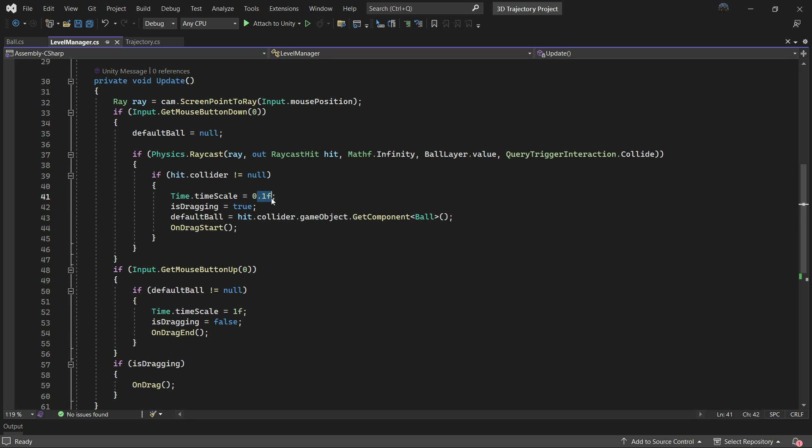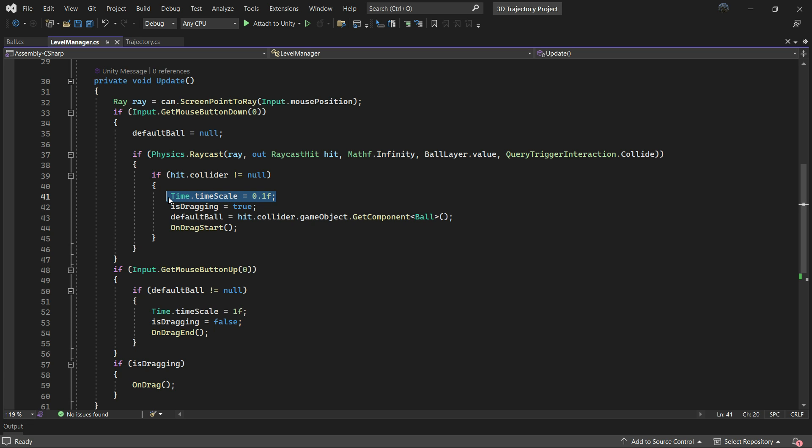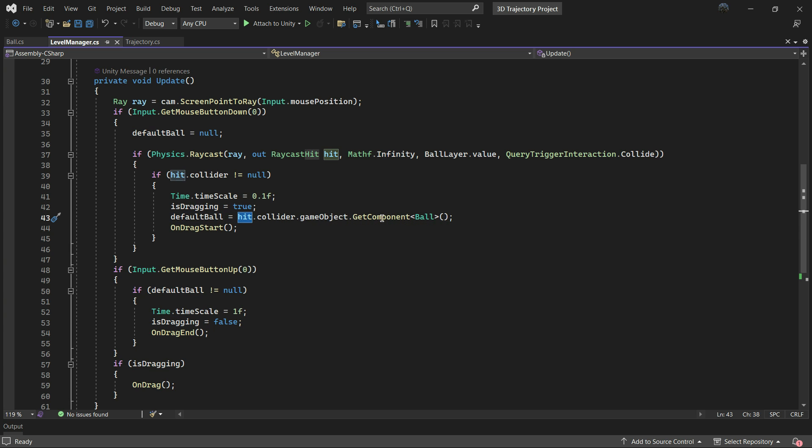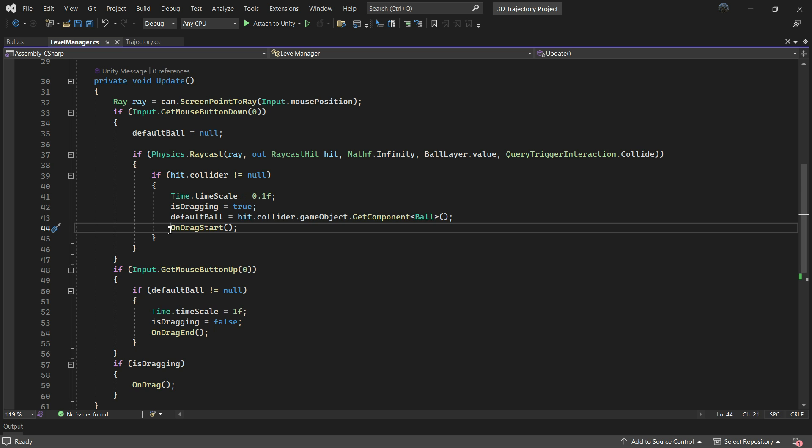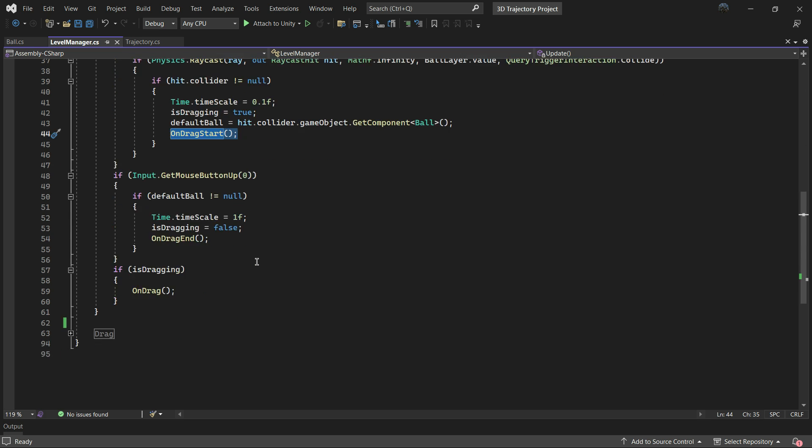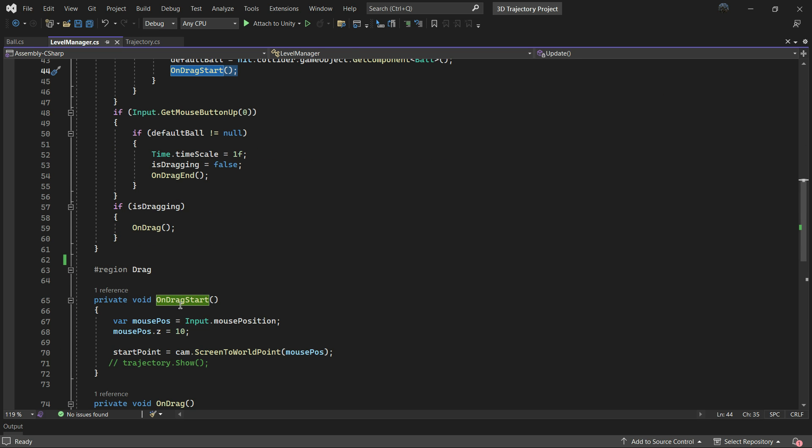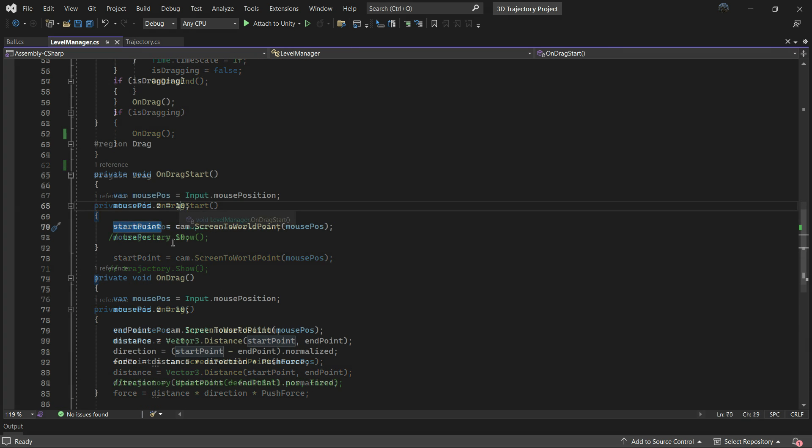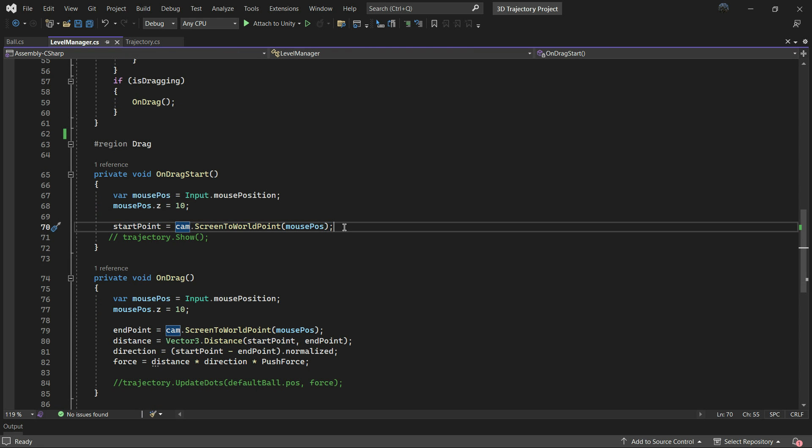If our ray hits an object with the ball layer that has a collider, we set the time scale to 0.1 for slow motion effects and we set the isDragging to true and assign the default ball to the ball that was hit. We call the OnDragStart function which simply stores the mouse position in the startPoint variable.